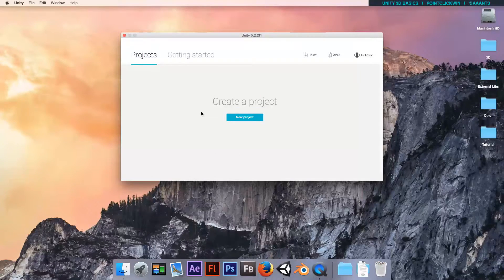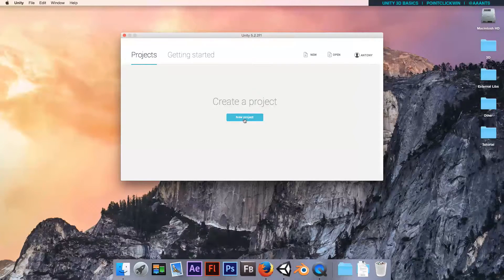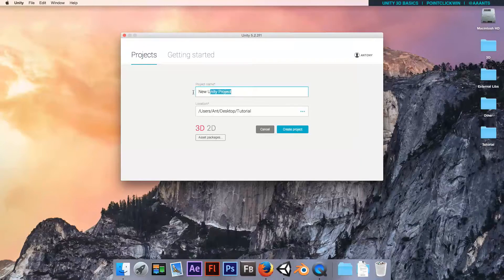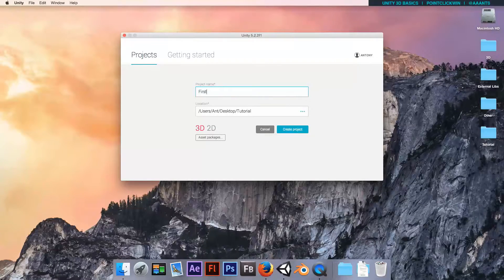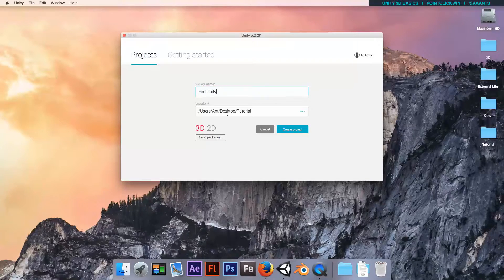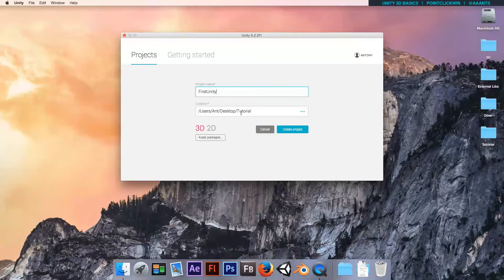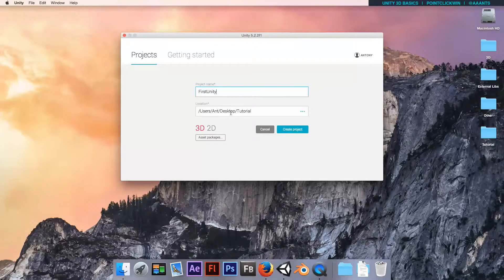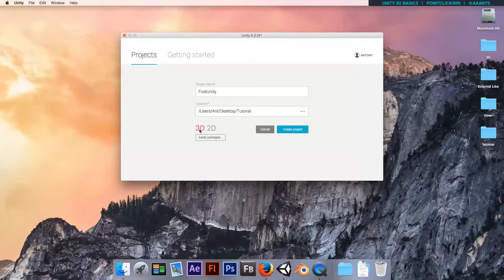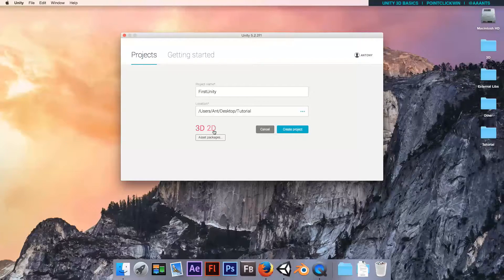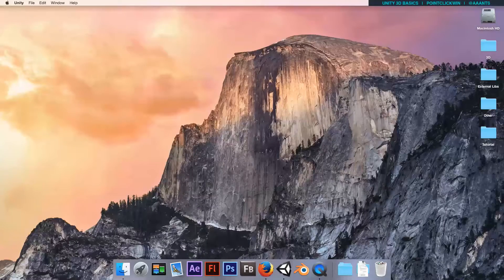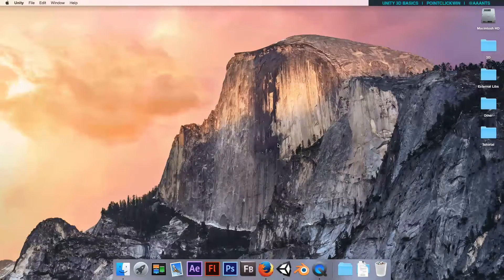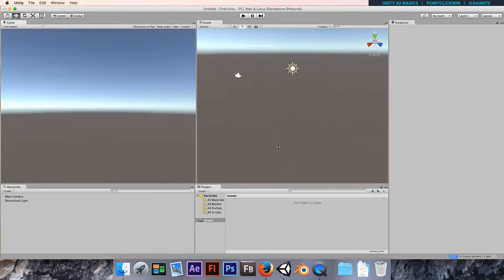This is Unity when you first load it up. Click New Project, let's give it a name - I'm going to call it First Unity. Choose a location for it, I'm happy with that, and make sure it's 3D. We're going to start in 3D, I'll do 2D later on. Hit Create Project.